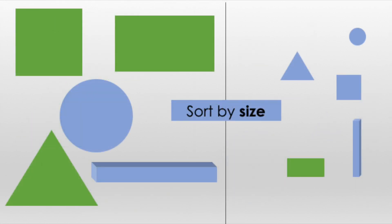This picture shows the objects sorted by size. The big shapes are in one group, and the small shapes are in another group.